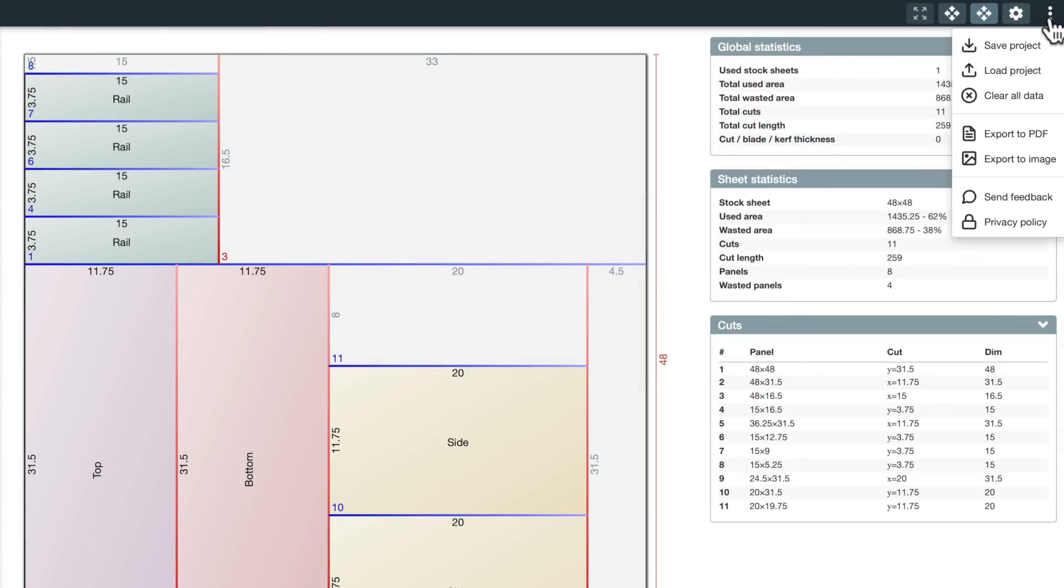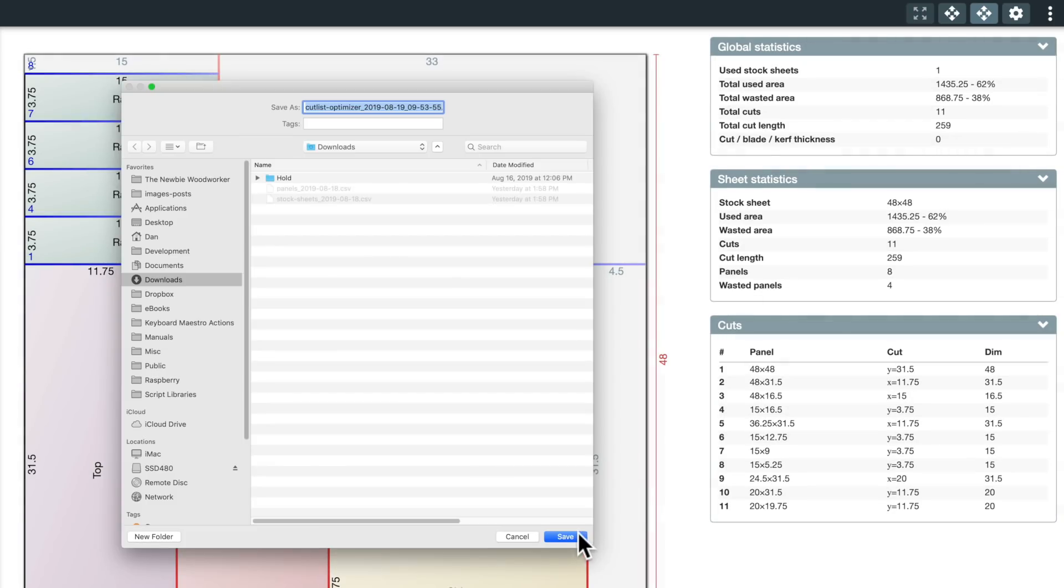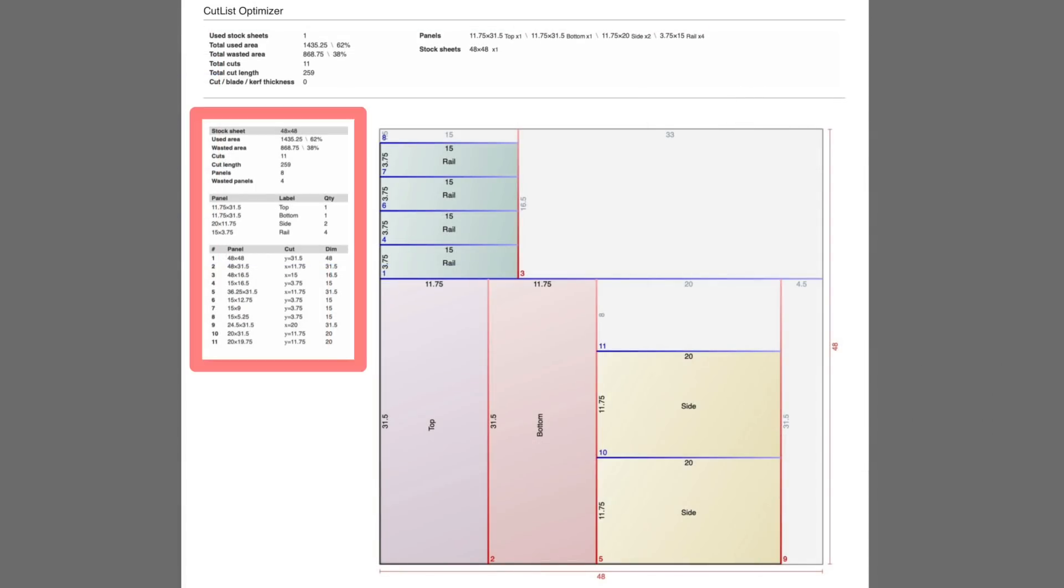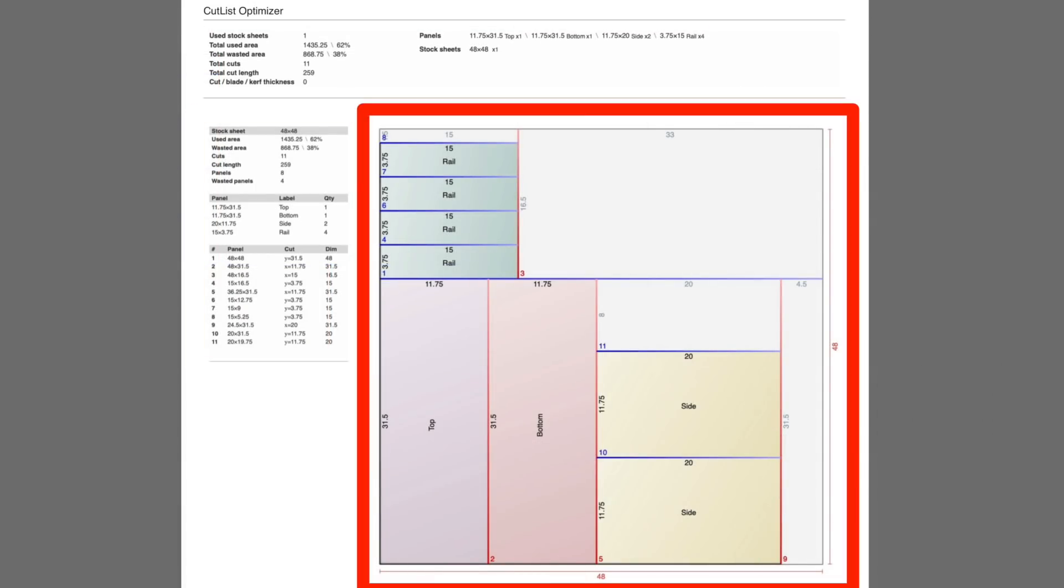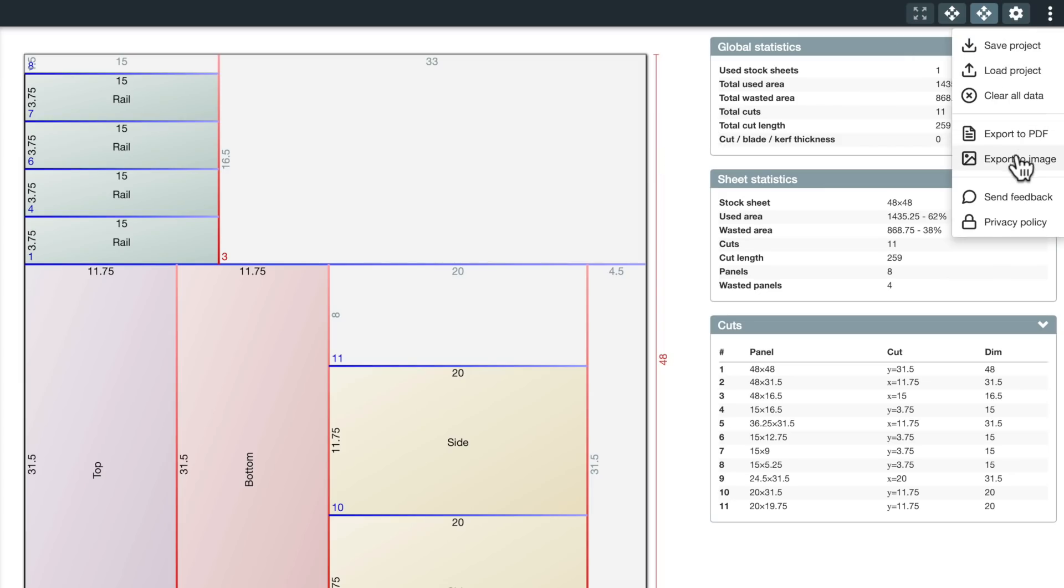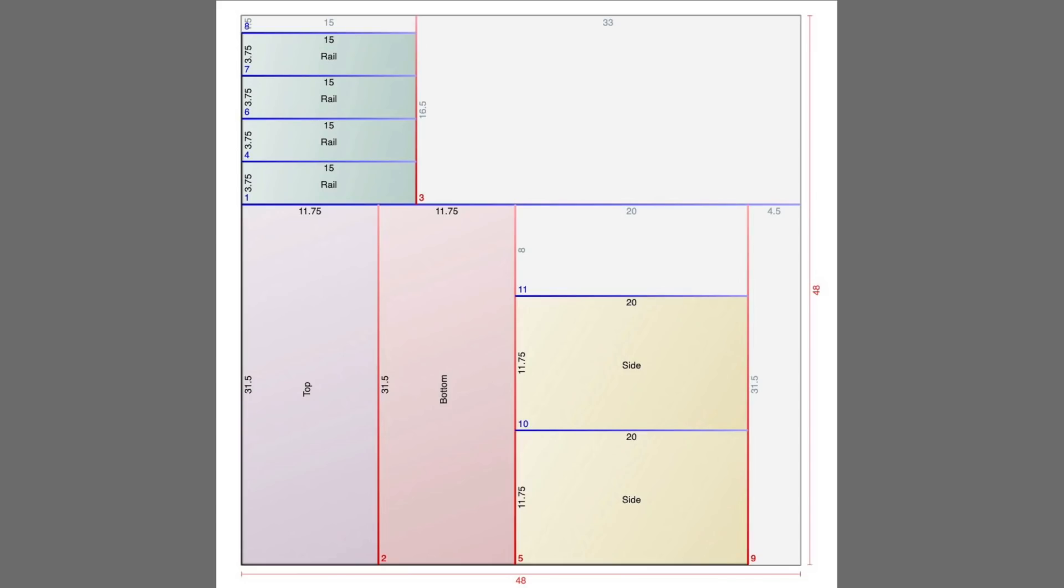You can export it to a PDF file so you can print it or put it on a tablet or whatever. The PDF includes the cut list and the cut sheet. You can export it to an image file, and that only includes the cut sheet.